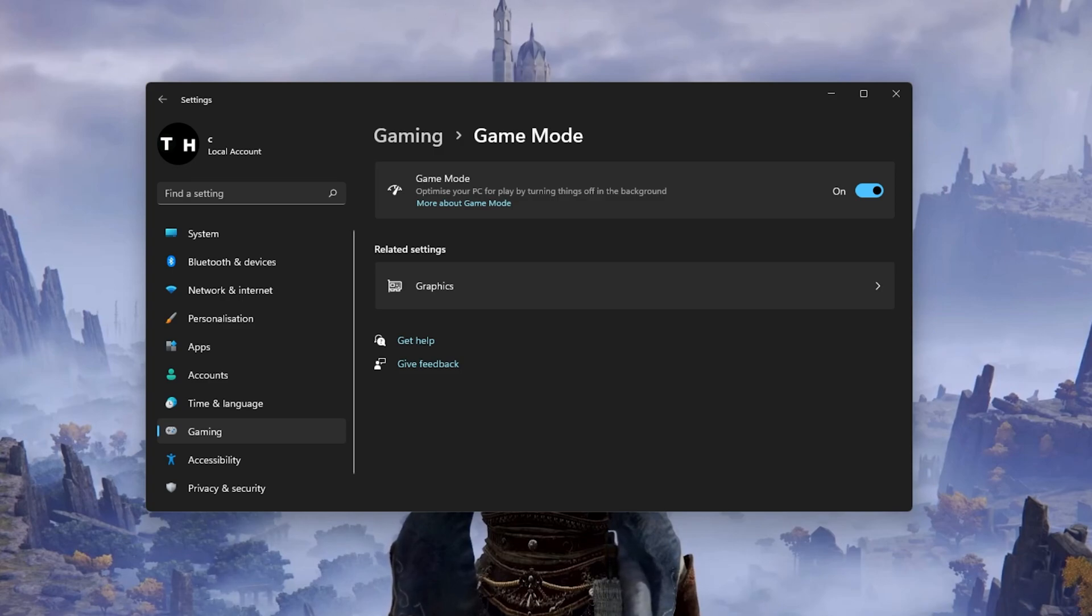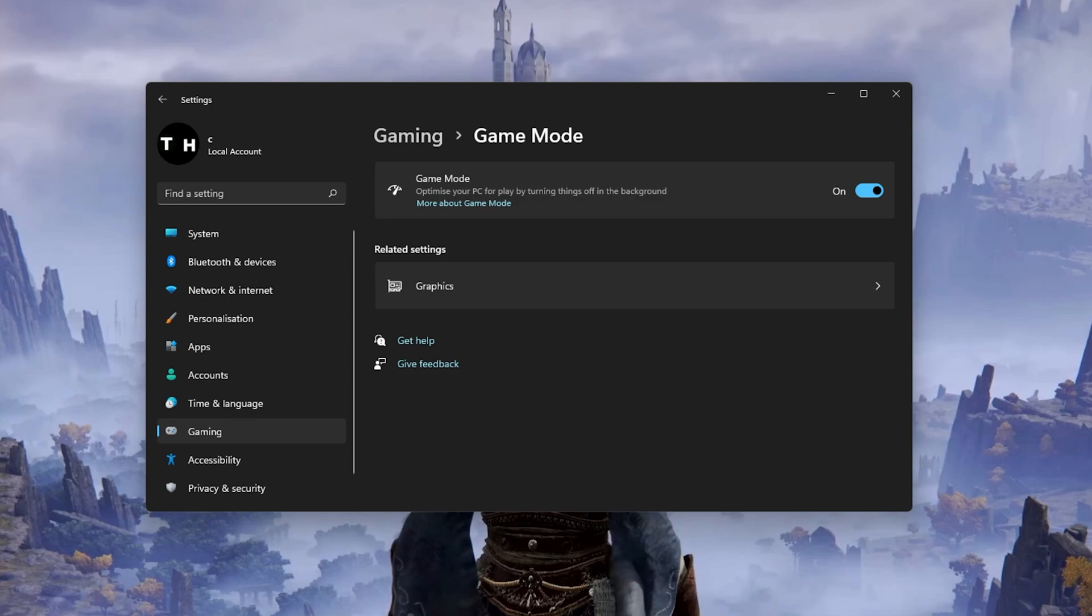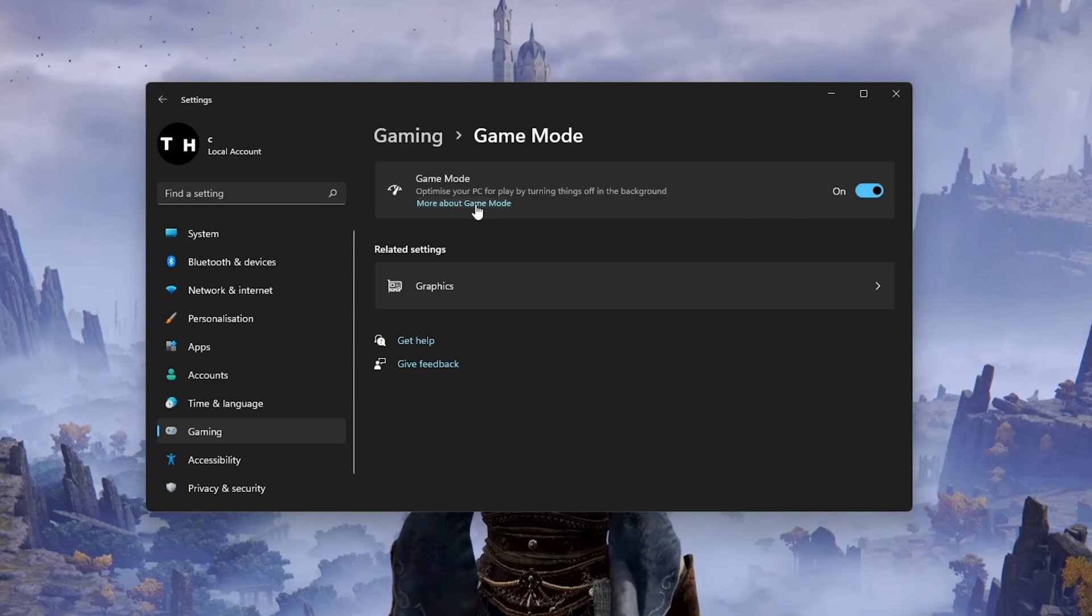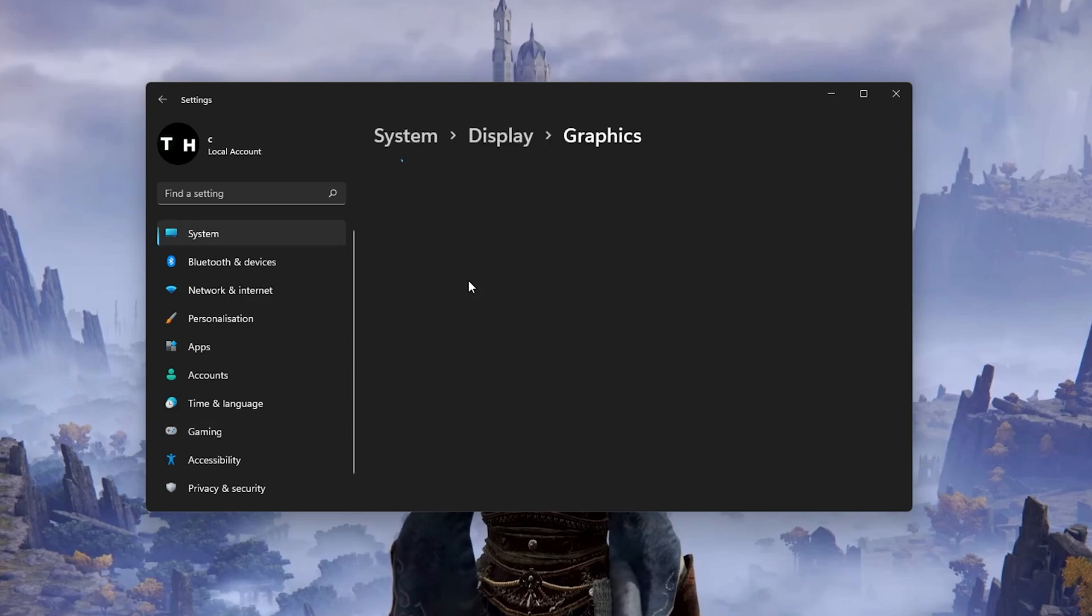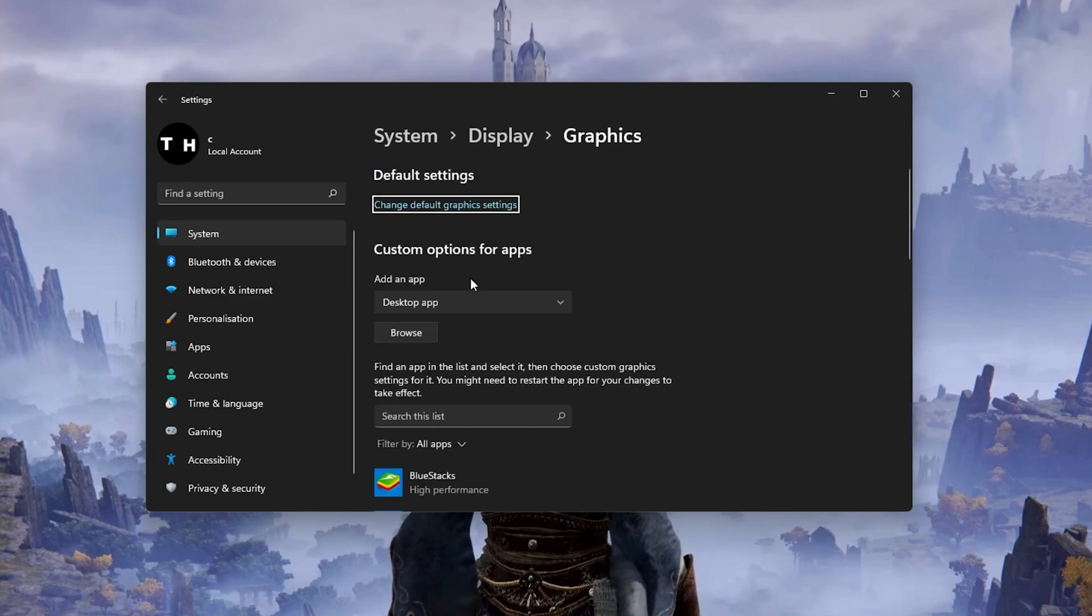Some users have reported that disabling this option will drastically increase their gaming performance on Windows 11 or 10. In your Related Settings, select Graphics.